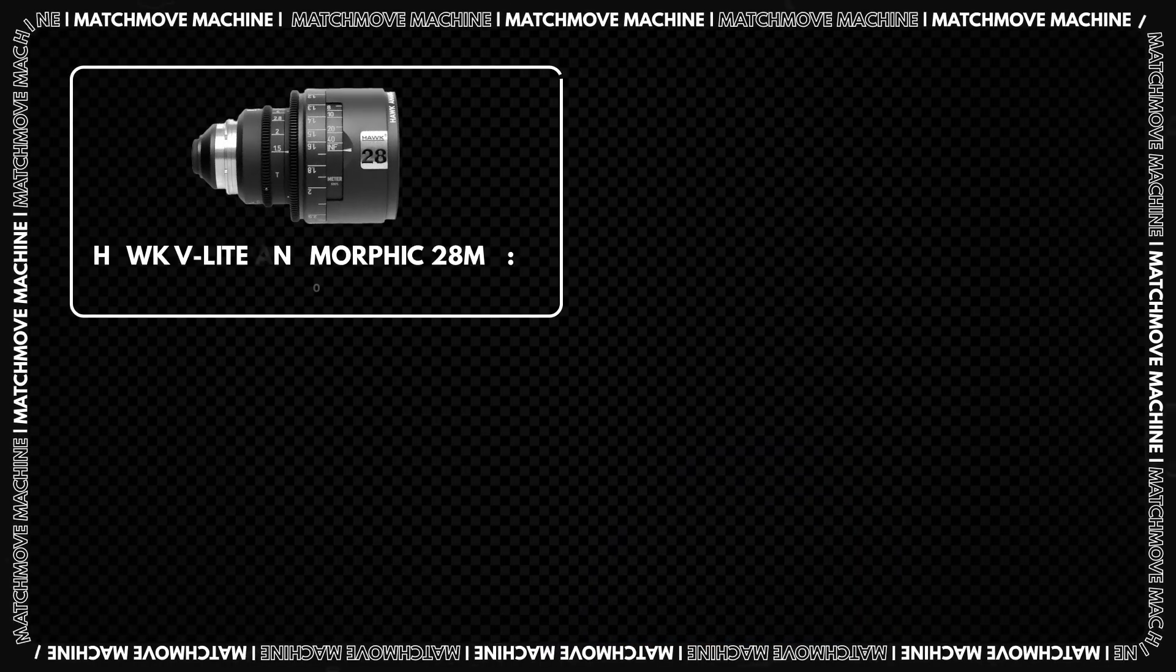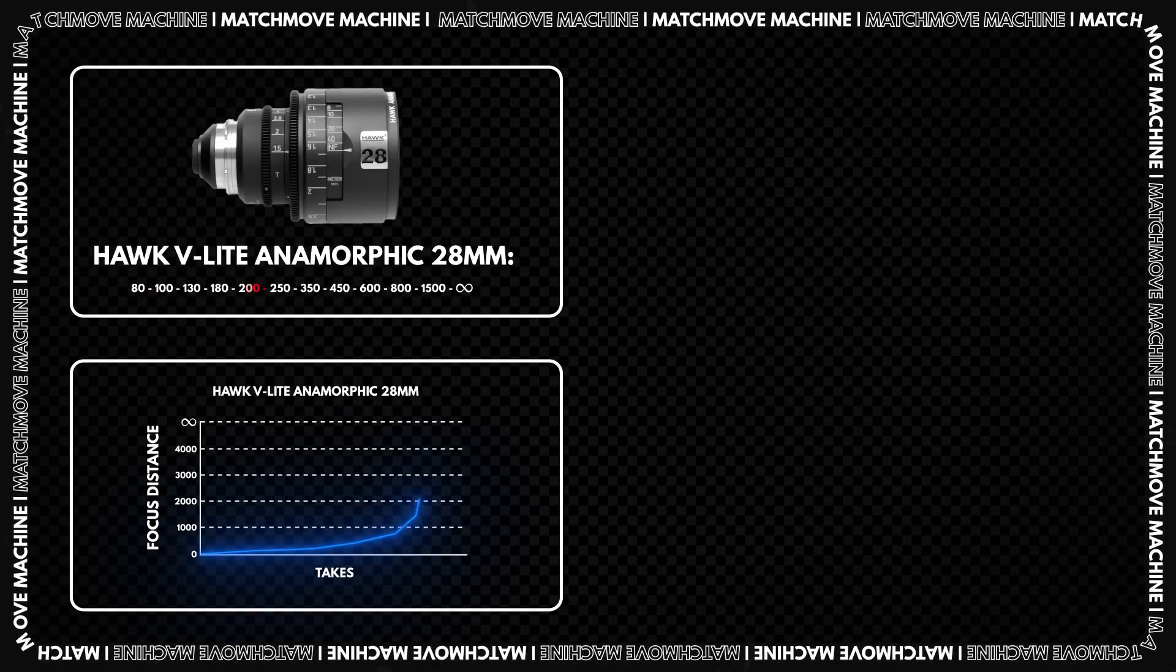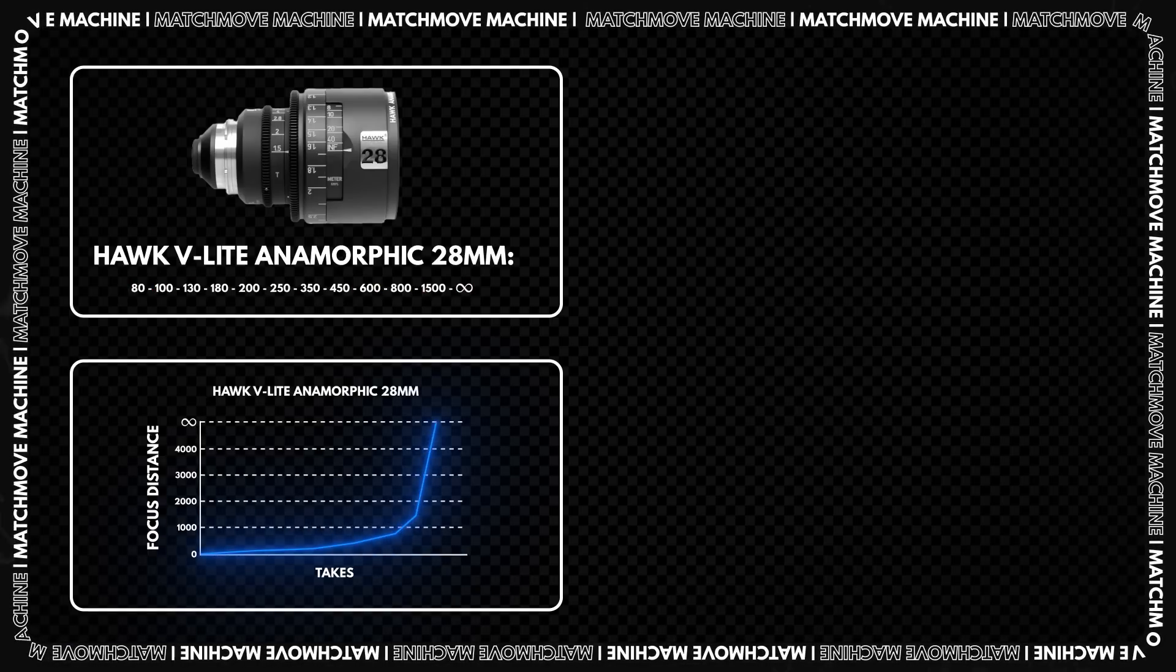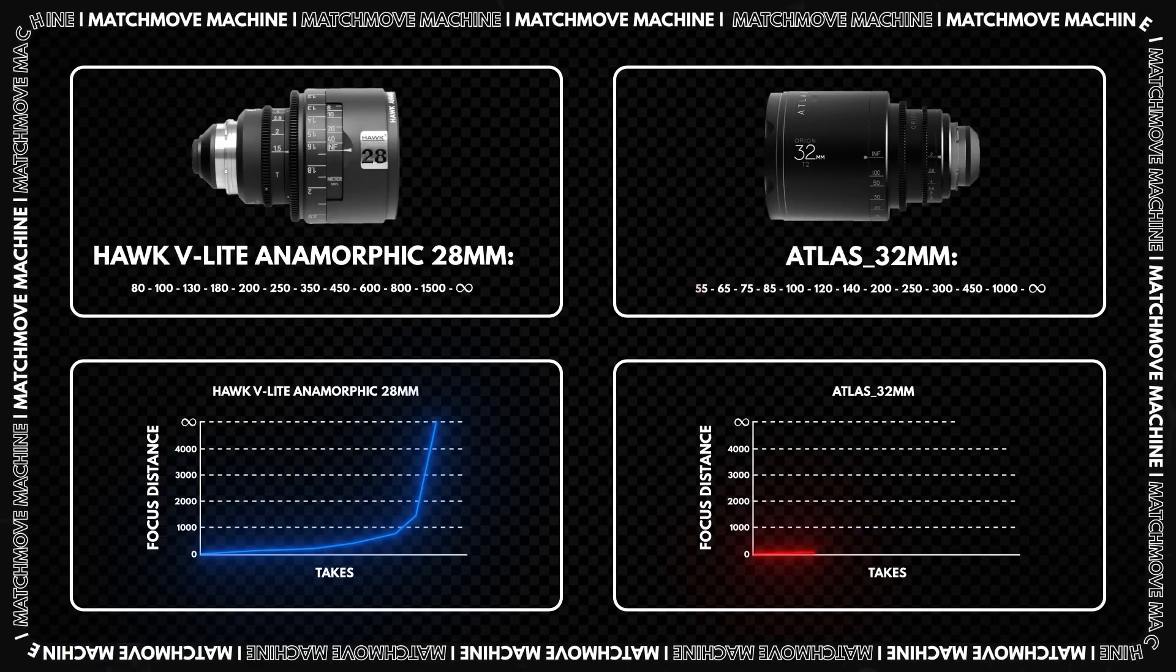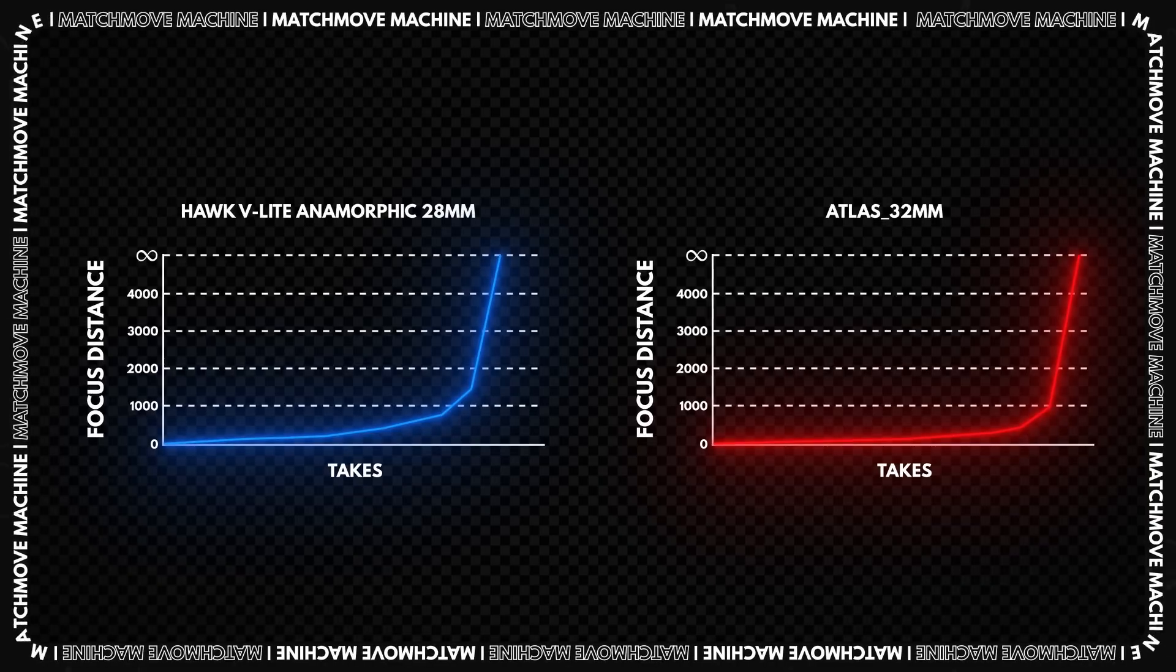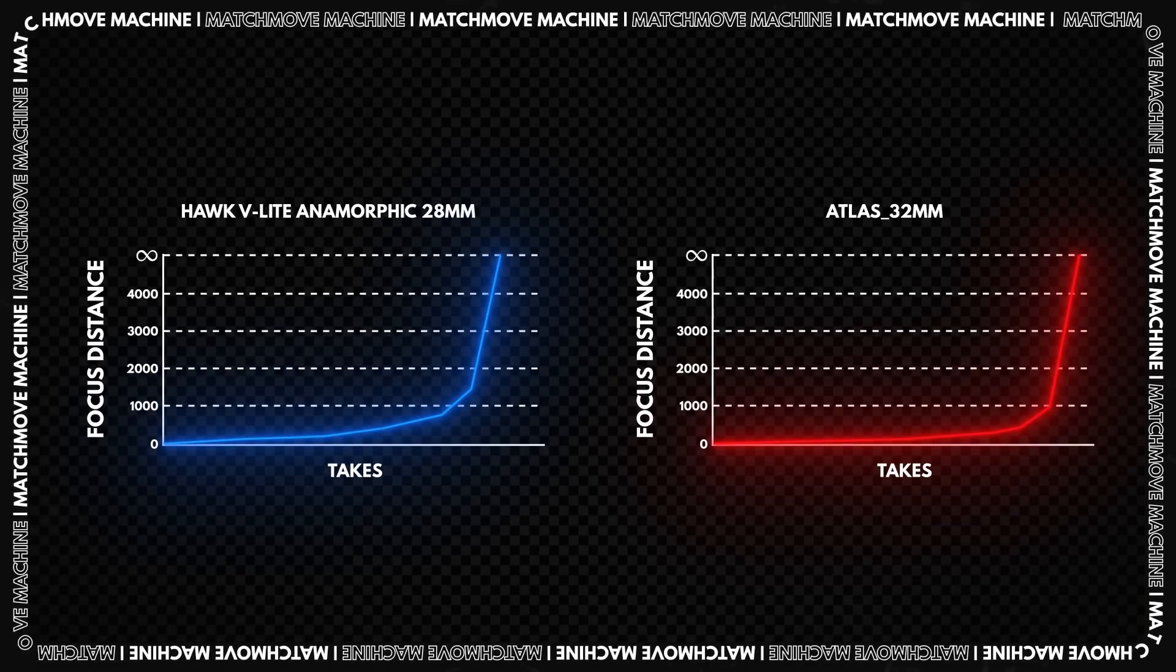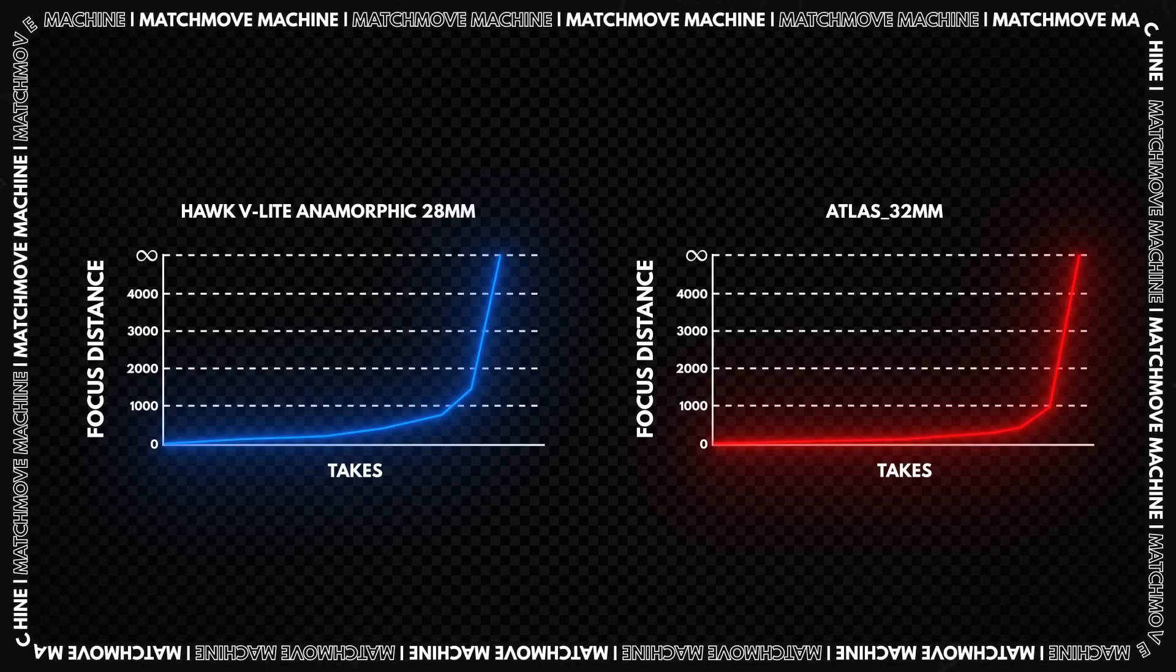Here is an approximate shooting step for Hawk V-Lite Anamorphic 28mm lenses with a minimum focus distance of 0.8m and Atlas 32mm lenses with a minimum focus distance of 0.55m. As you can see, the change in focus distance is non-linear. This is because the shorter the distance, the more the distortion parameters change. Try to maintain a similar dependency, as in our example.